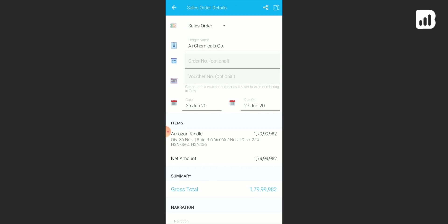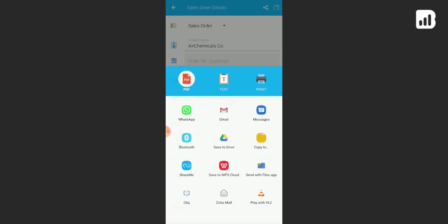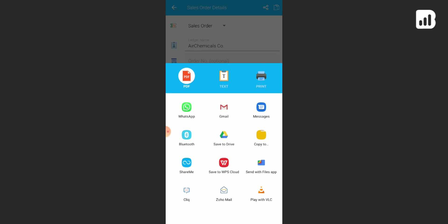Now if you wish to share this particular sales order, click on the share icon at the top right. Now you can either send it across to your customers or any other team member.